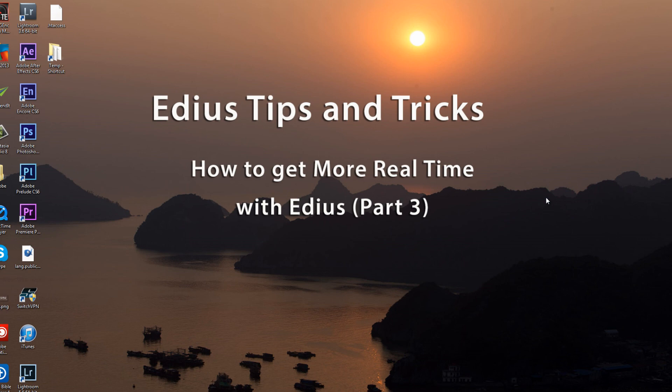All right. Well, I believe that that does it for our series on how to get more real time with EDIUS. And it looks like I hadn't actually done a lot of these on my laptop. So I'm expecting even greater performance next time I run EDIUS on my laptop. But for now, I believe that does it for how to get more real time with EDIUS part three.